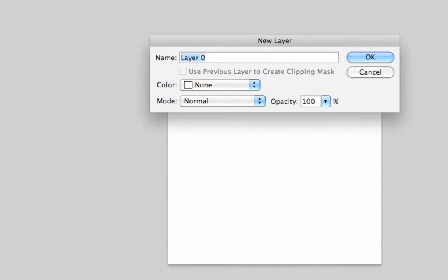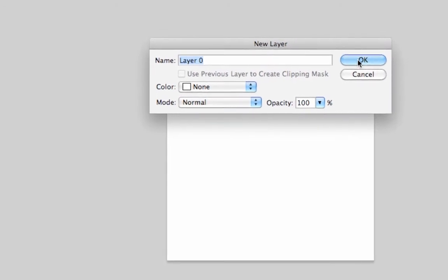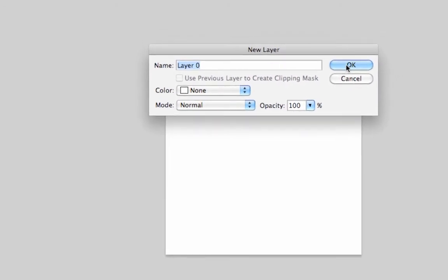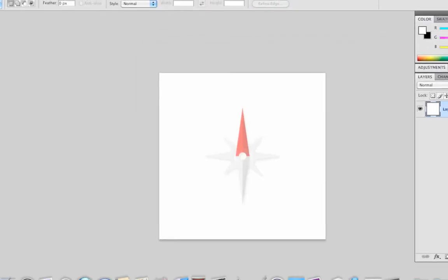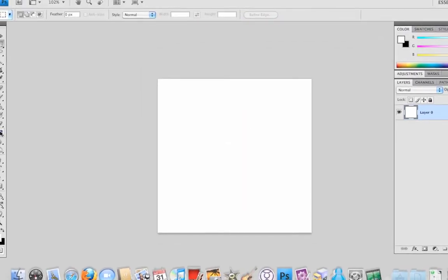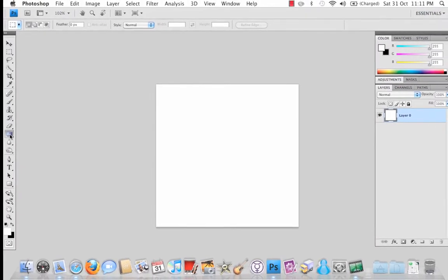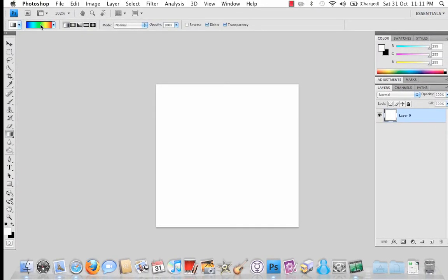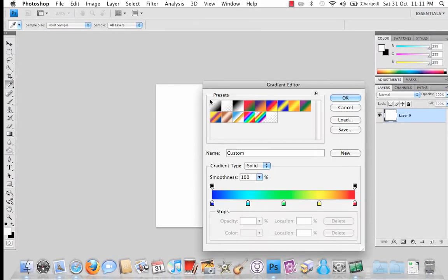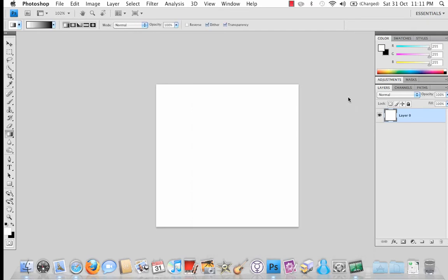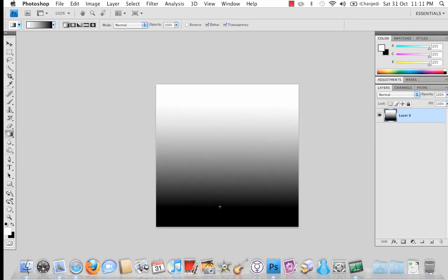I'm going to just unlock the background layer, double tap it twice, hit OK. I'm going to select the gradient tool over here and we're going to use a simple white to black gradient starting at the top going down to the black. That will do.